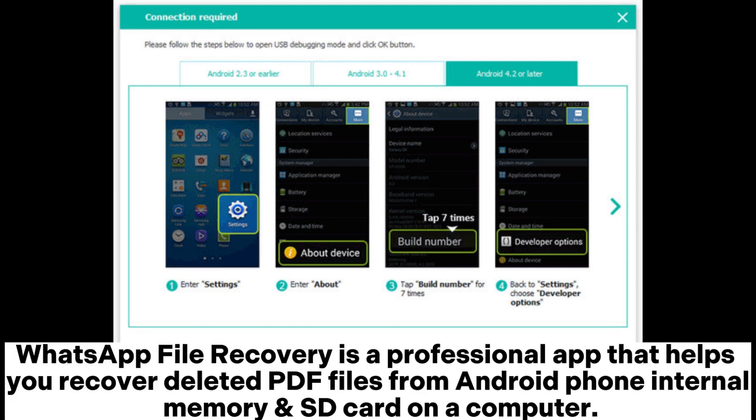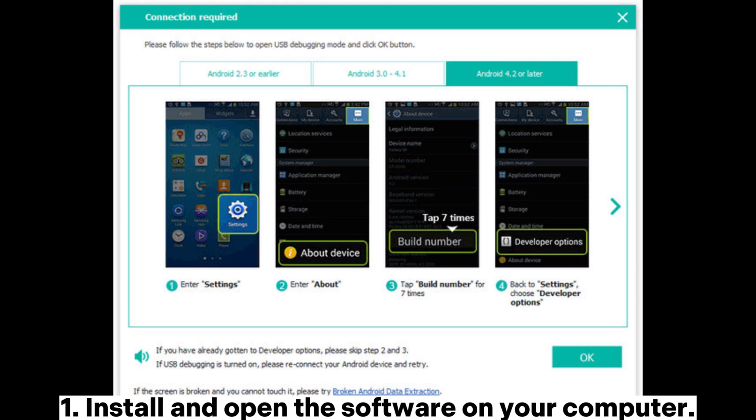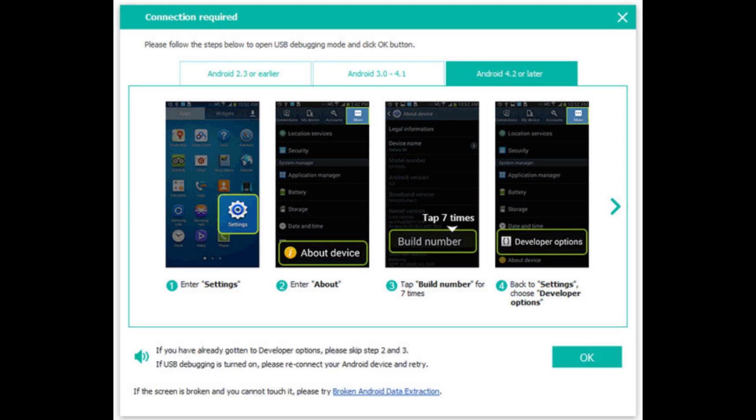WhatsApp File Recovery is a professional app that helps you recover deleted PDF files from an Android phone, internal memory, and SD card on a computer. Step 1: Install and open the software on your computer. Next, connect your Android device to the computer via a USB cable and enable USB debugging on your device as required.